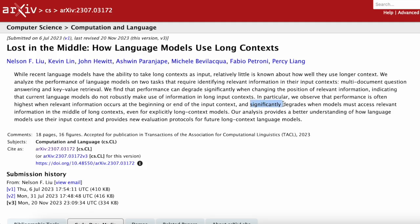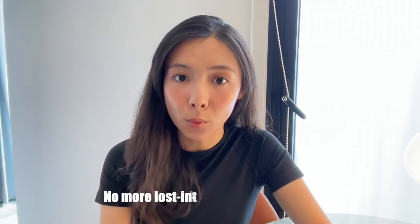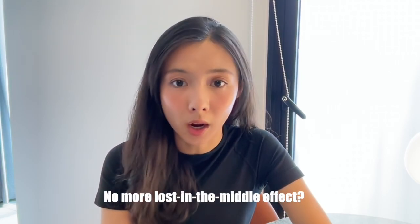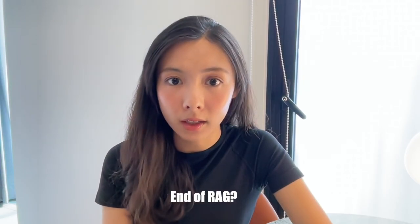From previous research, lost in the middle, language models seem to struggle more to fetch information, especially if it's not placed at the very start or the end. If these long context models really turn out to be as amazing as the reports show, does it mean we'll never see the loss in the middle phenomenon again? And does it also mean the end of RAG?